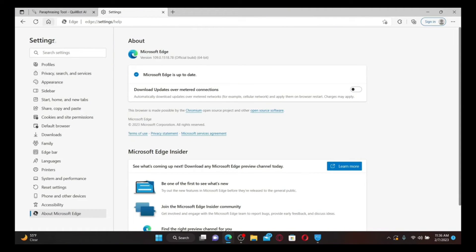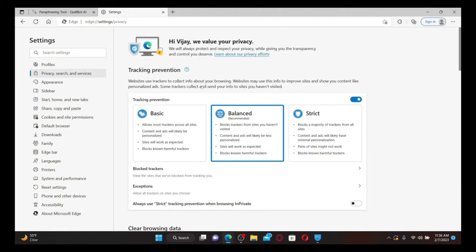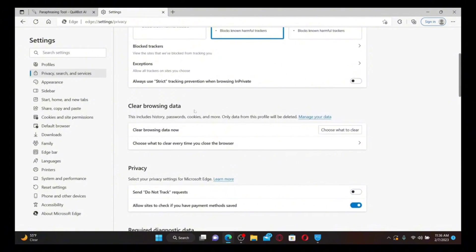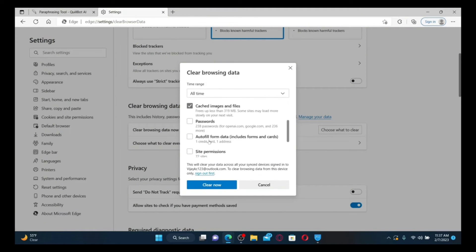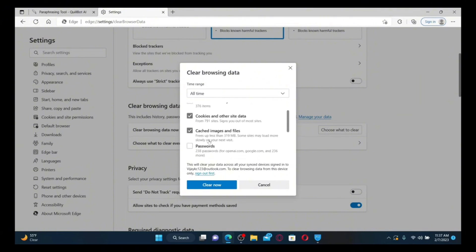Once you've updated to the latest version, the next thing to do is clear your cookies and data. From the same page, click on the 'Privacy, Search, and Services' tab and scroll down under 'Clear Browsing Data.' Click 'Choose what to clear' next to 'Clear browsing data now' and make sure the two boxes — 'Cookies and other site data' and 'Cached images and files' — are checked. Do not check any other boxes, then click 'Clear Now.'